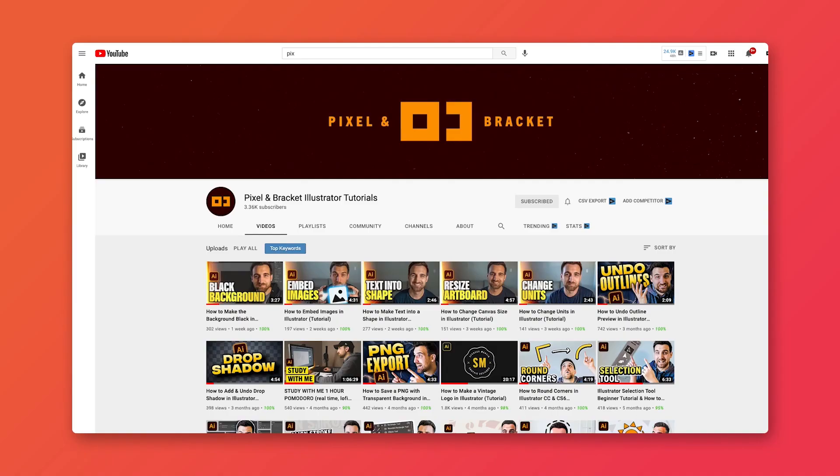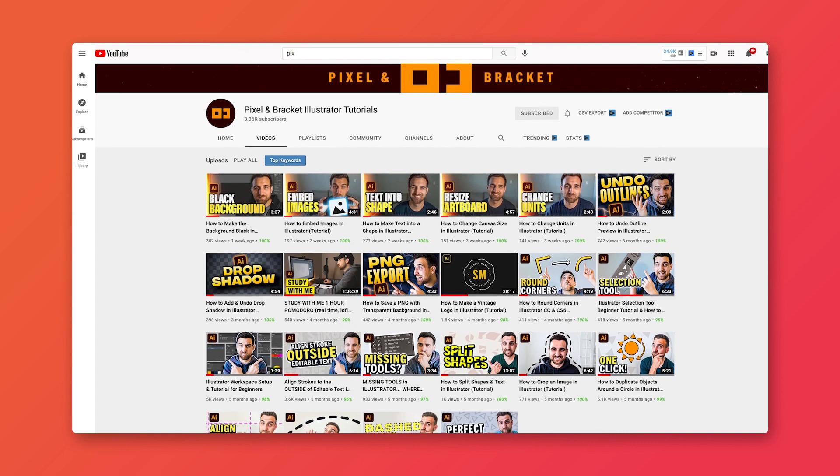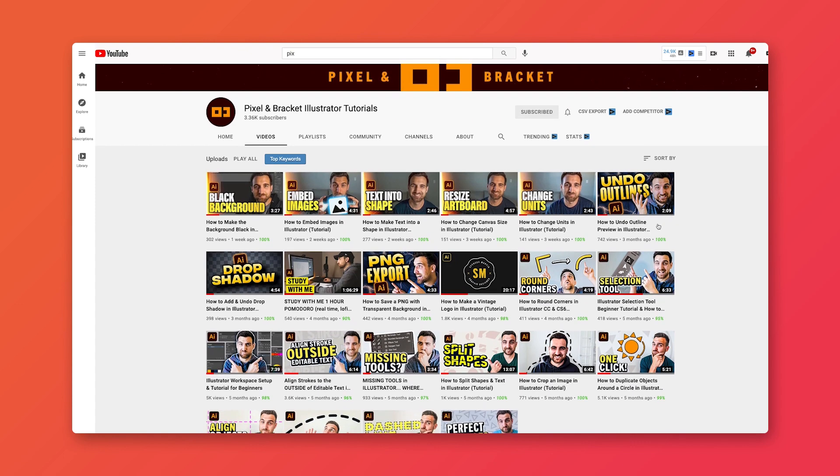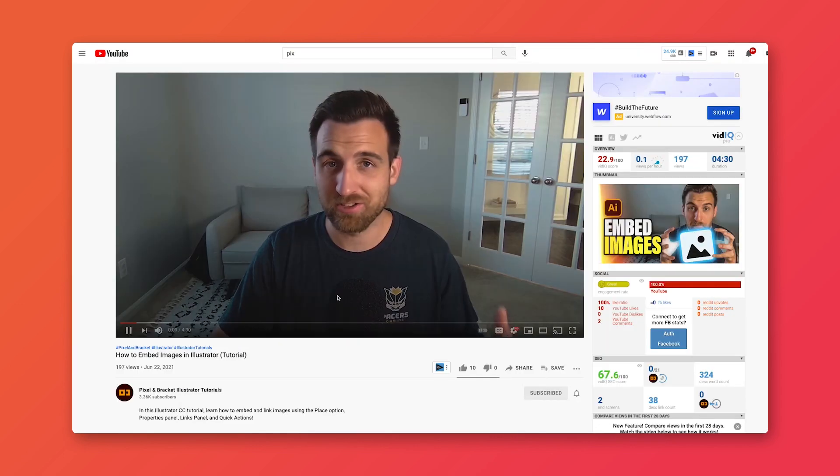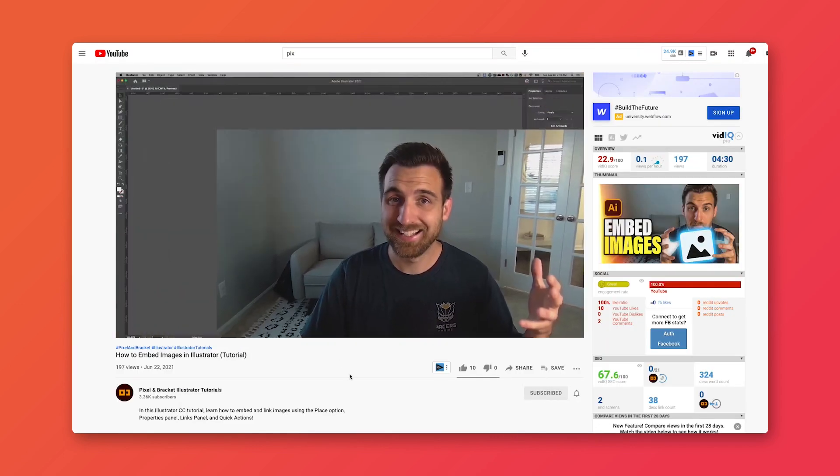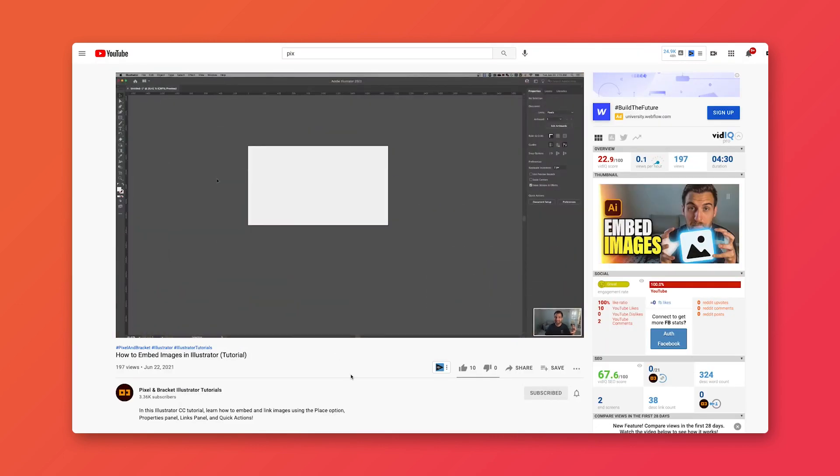I just wanted to create this video to tell you guys that I did that, and I've actually been posting tutorials for the last couple months. I'm starting with the Illustrator channel first and trying to build that up to where it's monetized, because this is a little bit of a side income for me. And then I'm going to work towards the Photoshop, the InDesign, and the video style tutorials as well. So we'll slowly build up those channels.